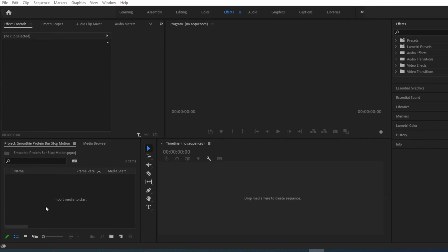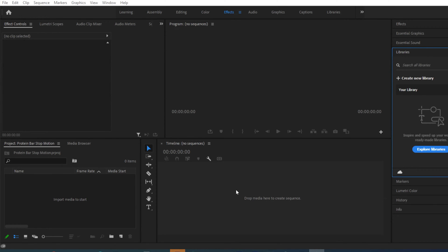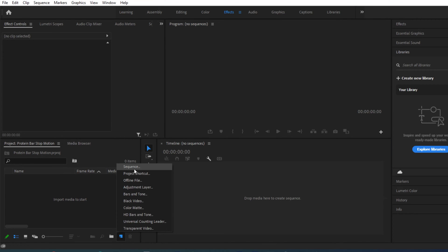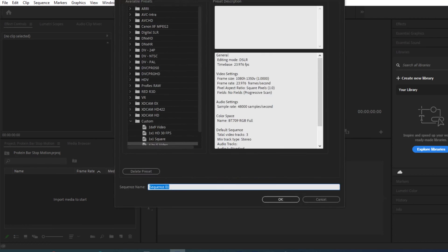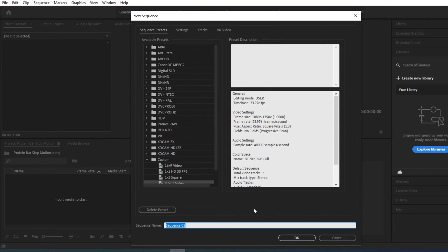We're going to name this 'Protein Bar Stop Motion.' I'm okay with it going to my desktop, but if you want to change the location go ahead and browse for a new one, then click OK. Now we can see our blank timeline, the area where we'll import our files, and the preview screen where we can see what the video looks like as we move along. The first thing we want to do is create a new sequence by clicking this little icon down here for a new item — it looks like a folded piece of paper — then go to Sequence.